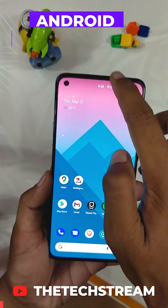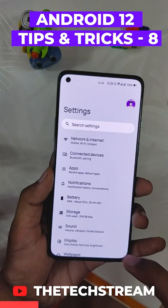This trick will change how you take screenshots on your Android device. On your phone running Android 12 or higher, whenever you want to take a rolling or long screenshot,